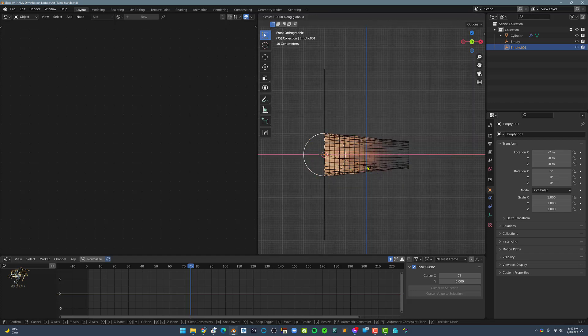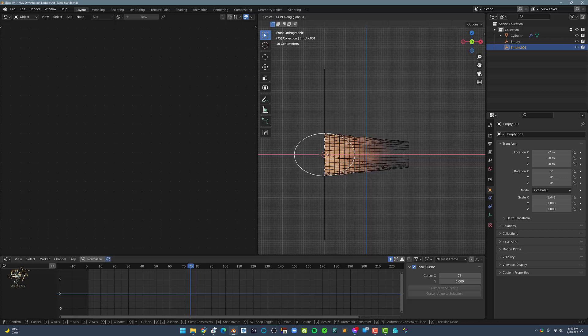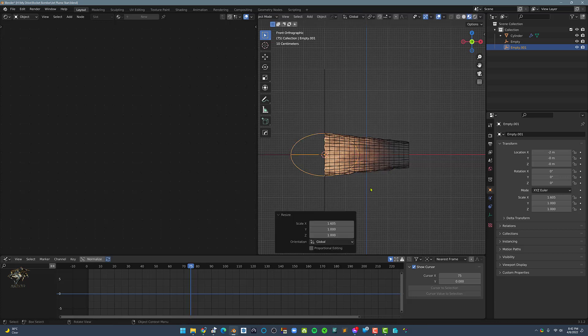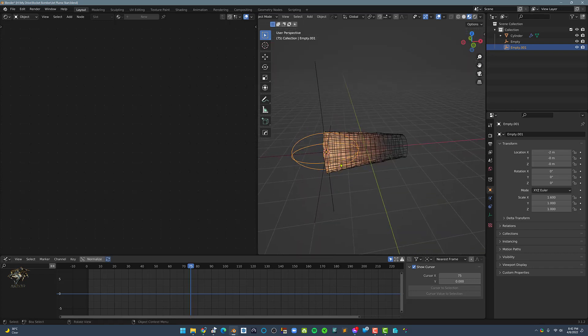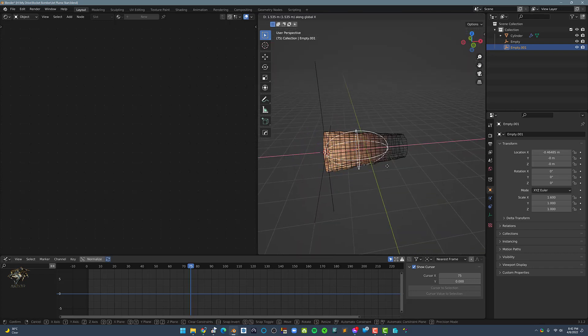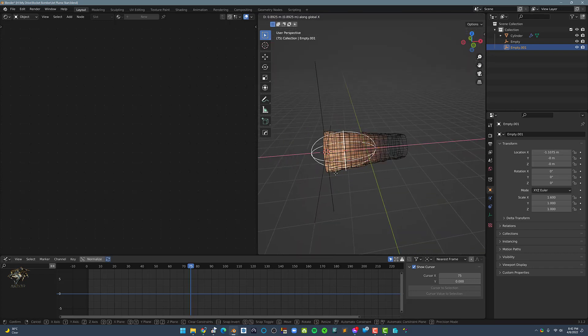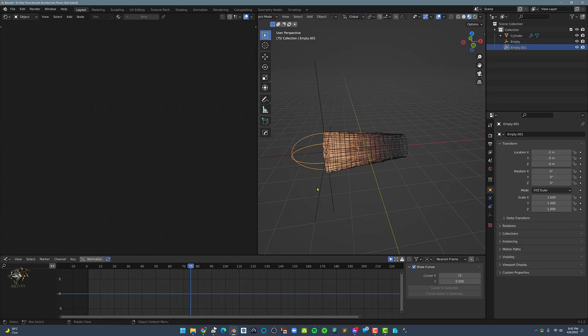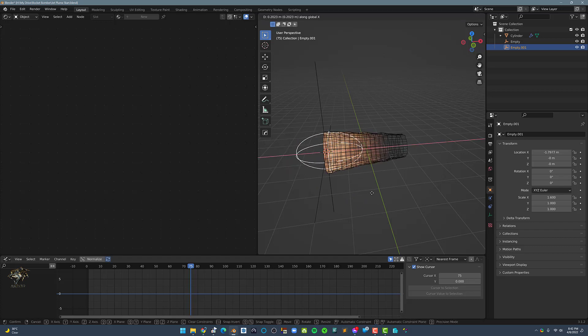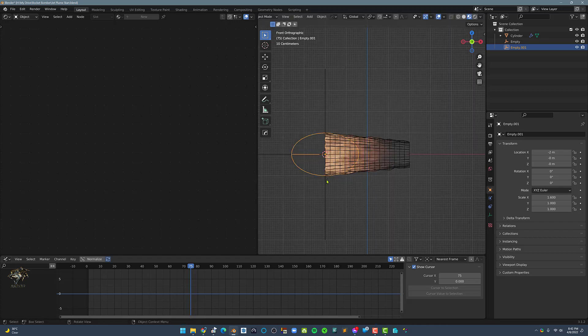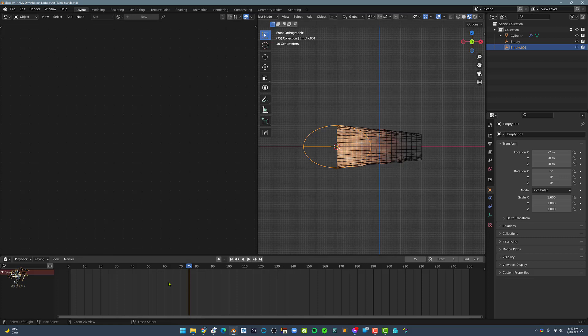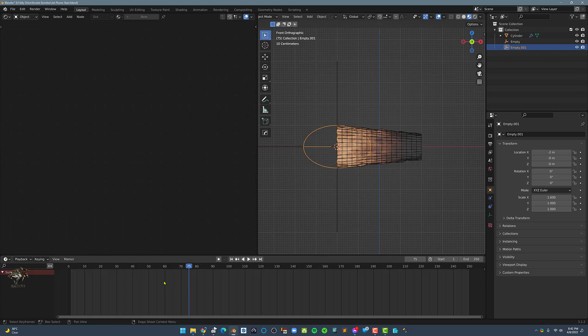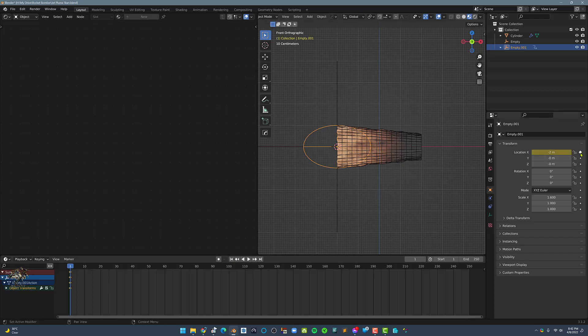Before we do that, let's scale the Sphere Empty by 1.6 on the X-axis. Next, move the Playhead back to Frame 1. Then in the Transform tab, insert the Keyframe on the Location X.